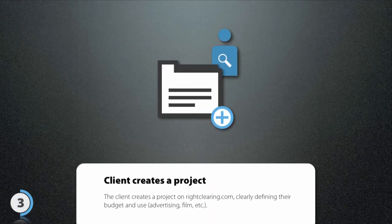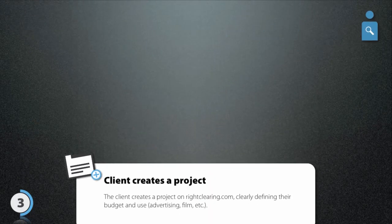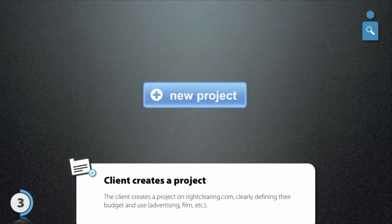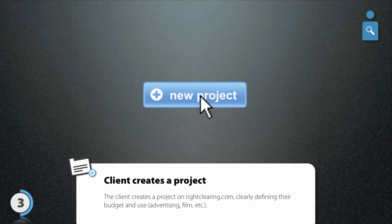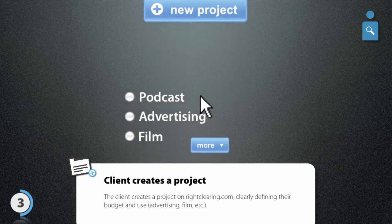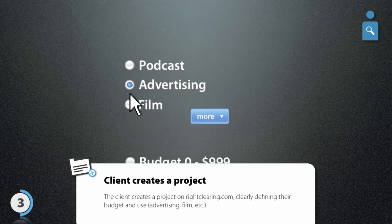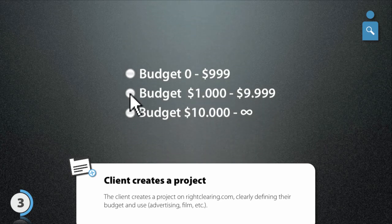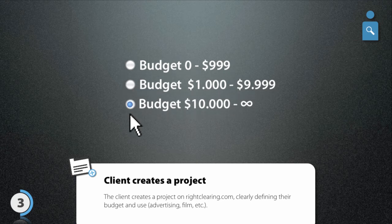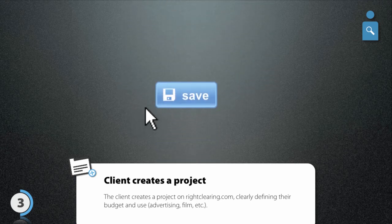Someone who needs music can just set up a project on WriteClearing.com specifying what the music will be used for and the budget available. They can then use WriteClearing's sophisticated search tools to find the right song for their project.